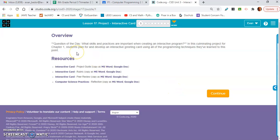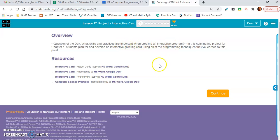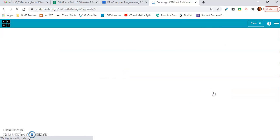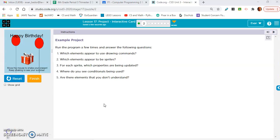Okay, Lesson 17. Question of the day: What skills and practices are important when creating an interactive program? So let's take a look at this Lesson 17 project, the interactive card. Be sure to read the rubric.